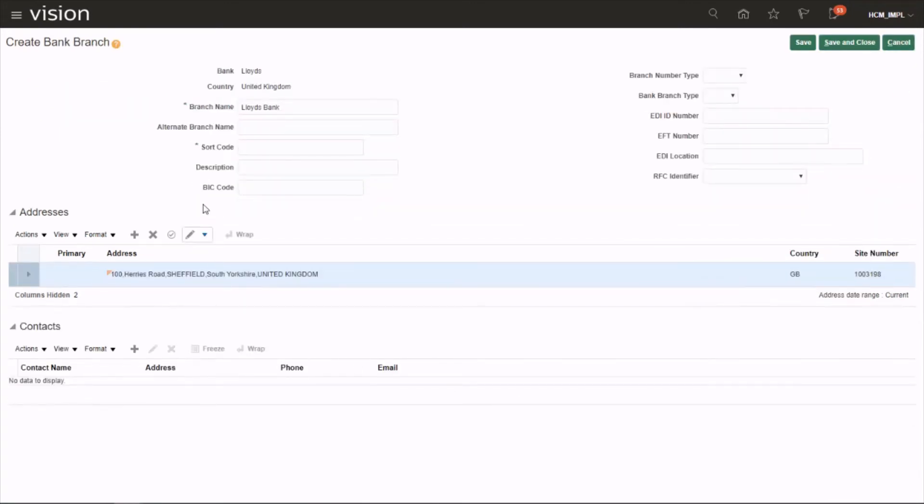So that's how we create a bank branch. Hope you enjoyed the video. Thanks for watching.